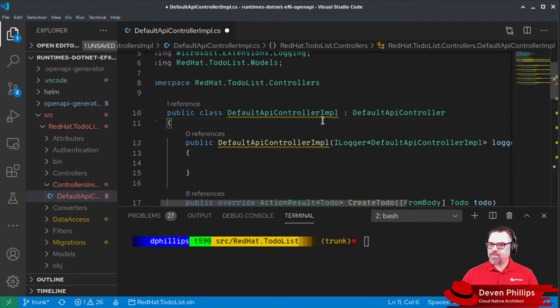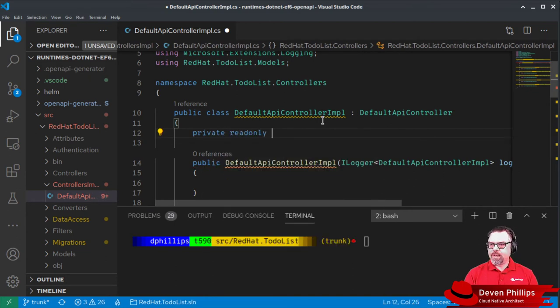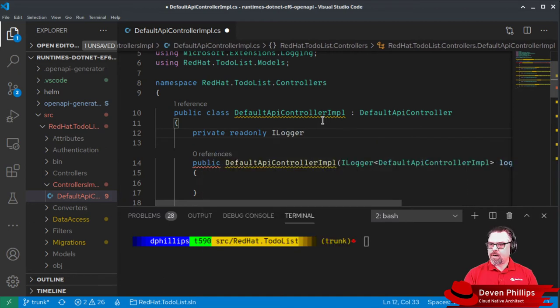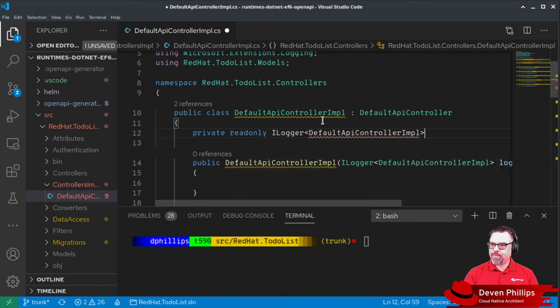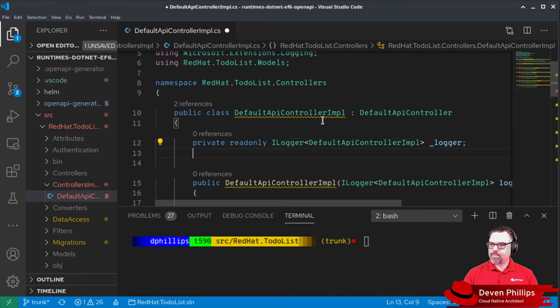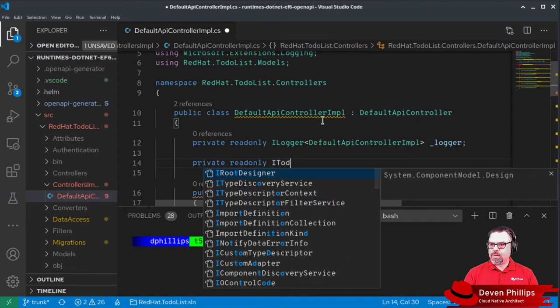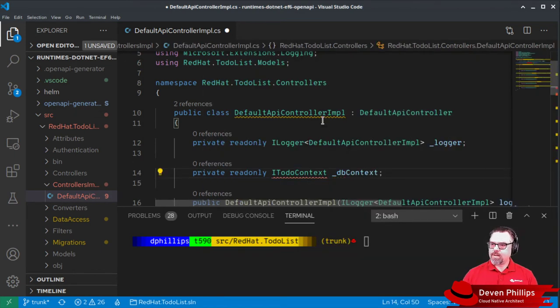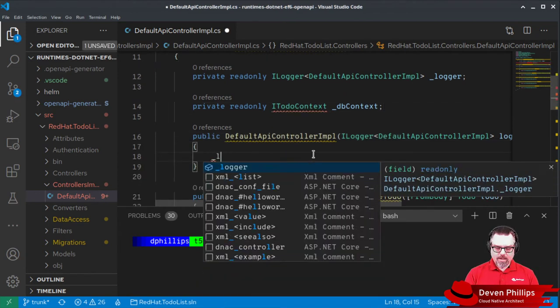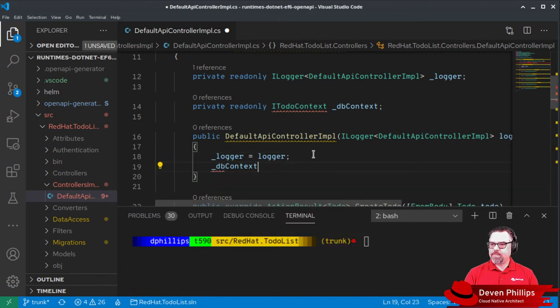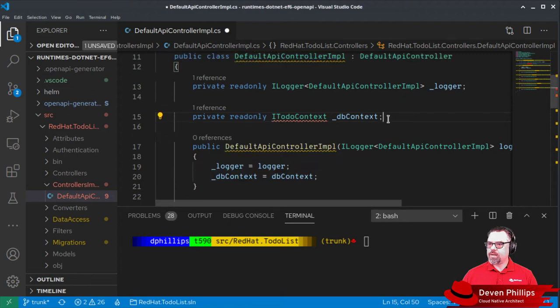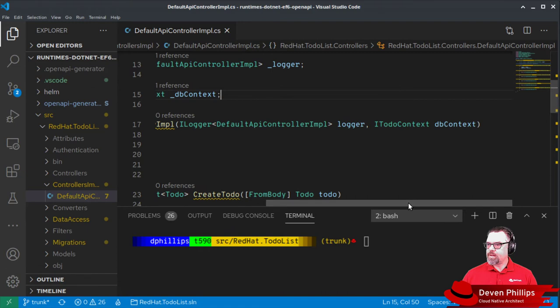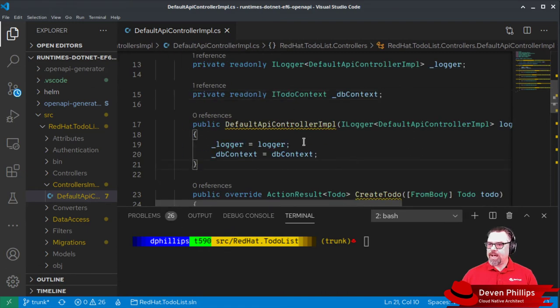We need a place to store those values inside of our class, so we're going to say private readonly iLogger of type default API controller impl, underscore logger, and we need a private readonly iTodo context, dbContext. Inside of our constructor, we're going to assign logger equals logger, and dbContext equals dbContext. We need to import that interface. And now we have this set up so that we can actually write a test for it.